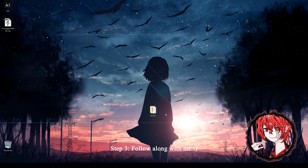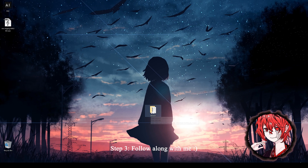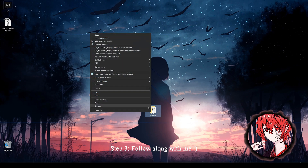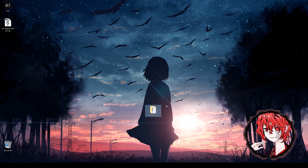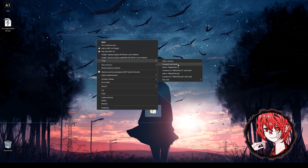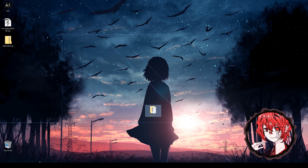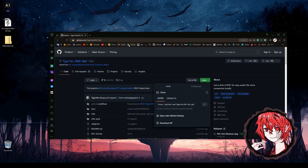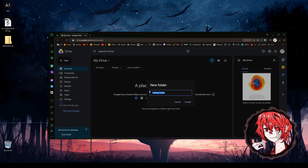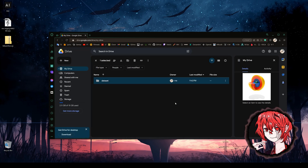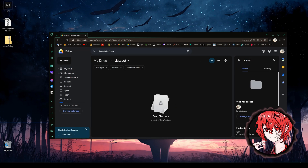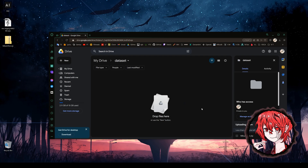Okay, let's assume we've already made the dataset — I'll call it Miku IIS. Now we just put it in a zip file, create a folder named 'dataset' in our Google Drive, and drag the zip file into this folder.